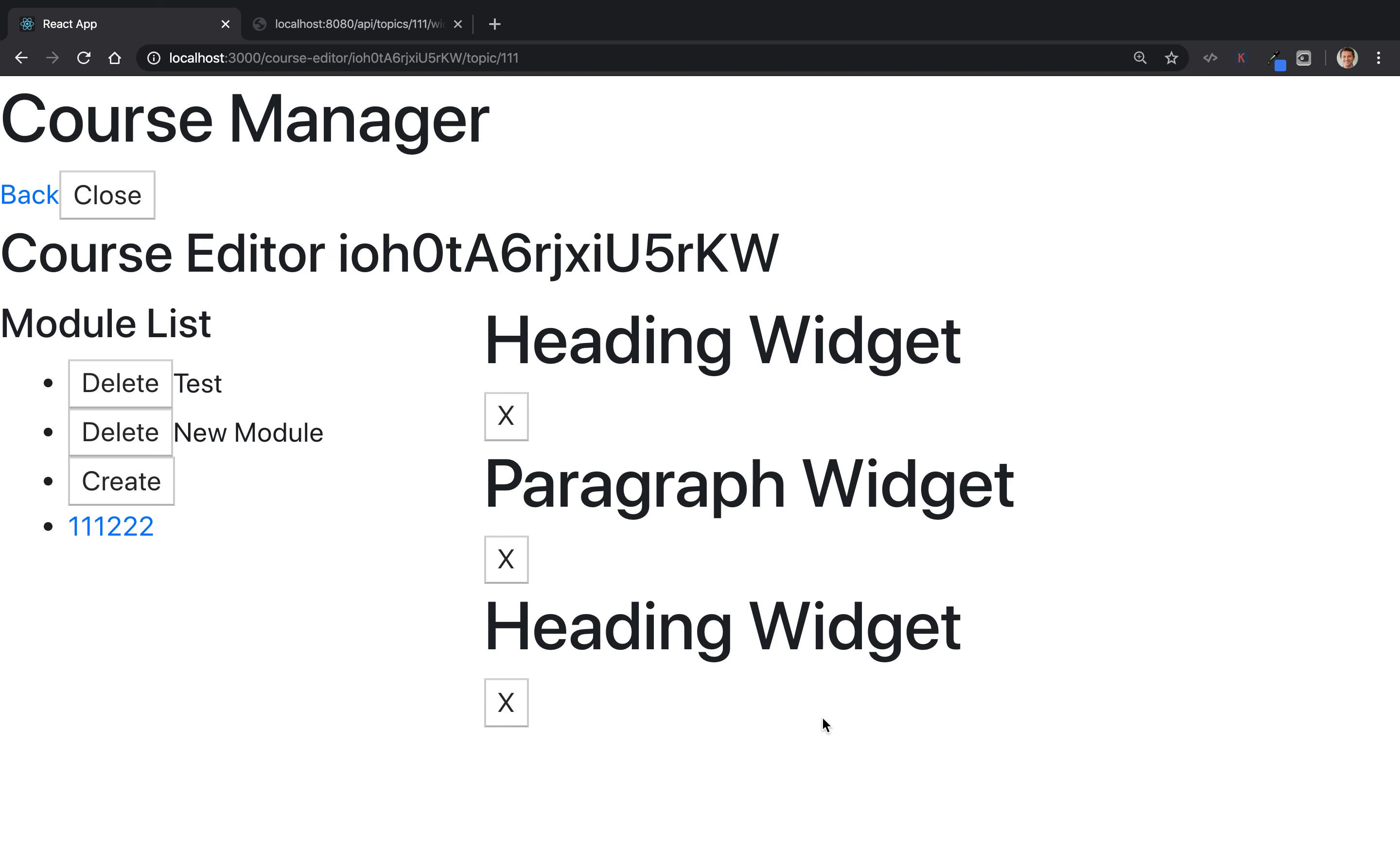So here we're implementing just a list of content that is implemented as these widgets that are being rendered as an array. And we want to be able to remove one of these widgets.